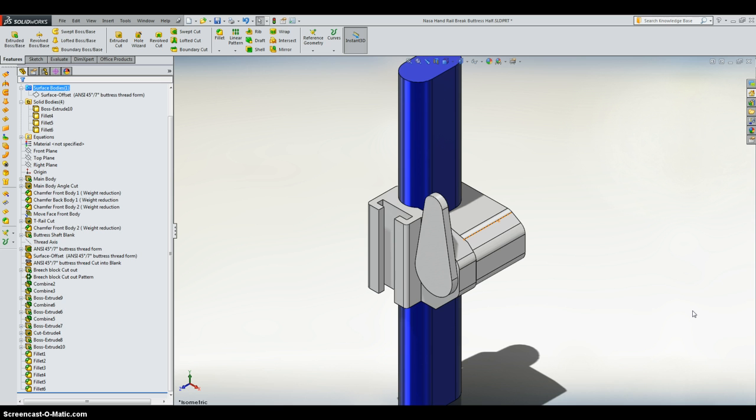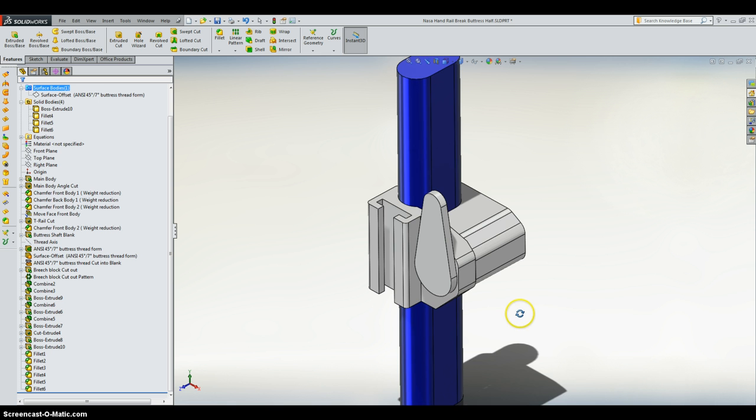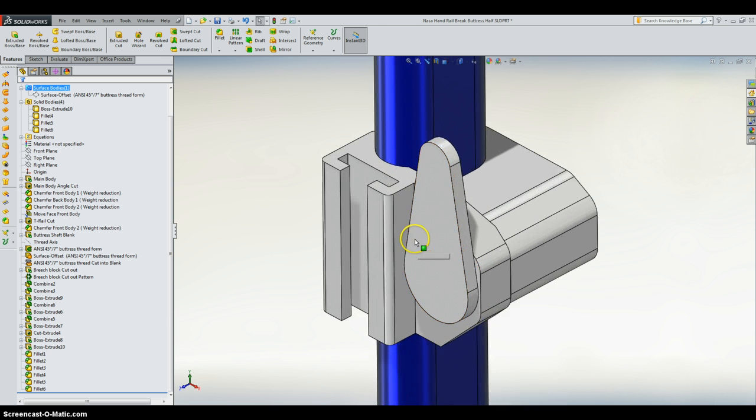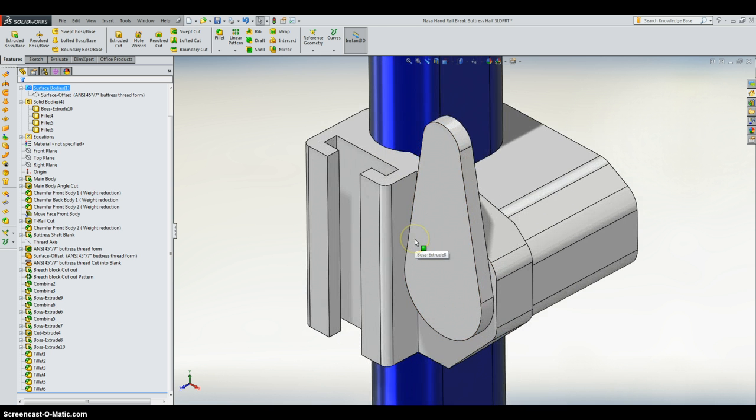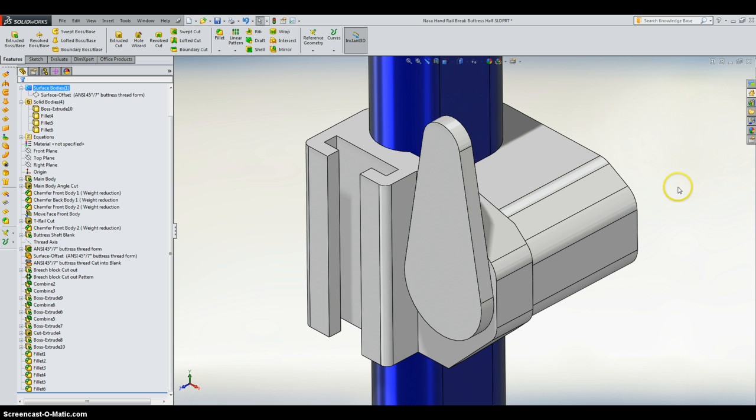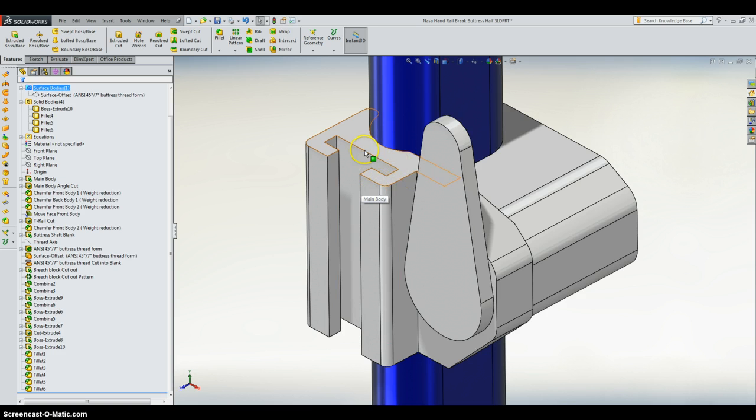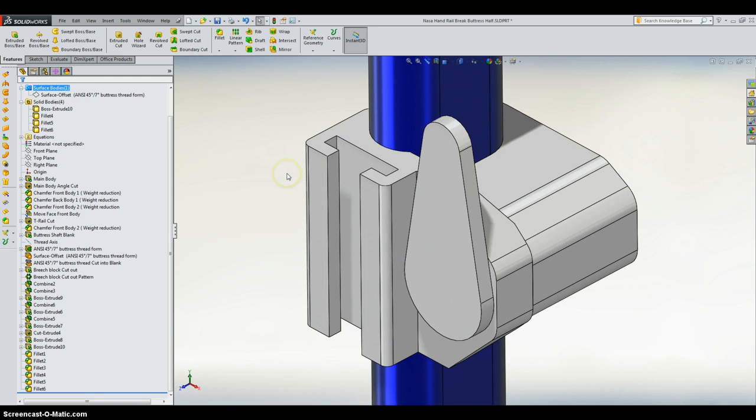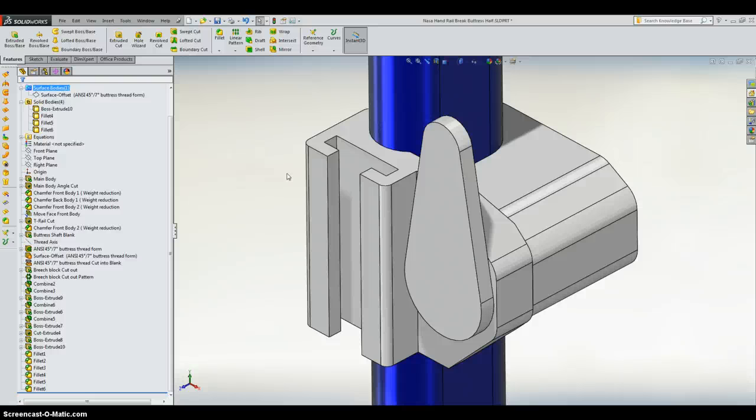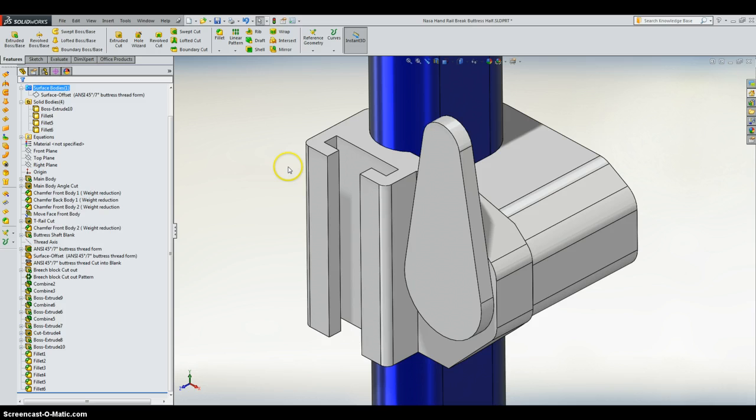So here is the SOLIDWORKS model of the handrail clamp. I'll talk about the key features real quick and then we'll go into a little bit more in depth about how the design process came about and what I used to design this. First thing is that we have our T-rail cut into it. This is just a standard one that you can find on the GrabCAD NASA challenge website, nothing great about it. It's just the same size and thickness as they suggested.